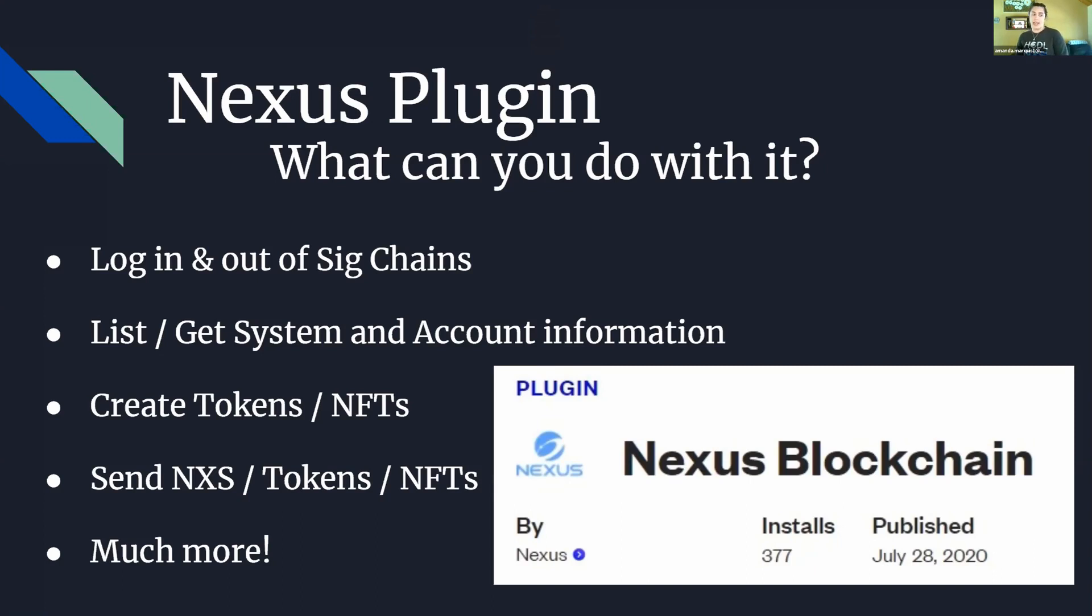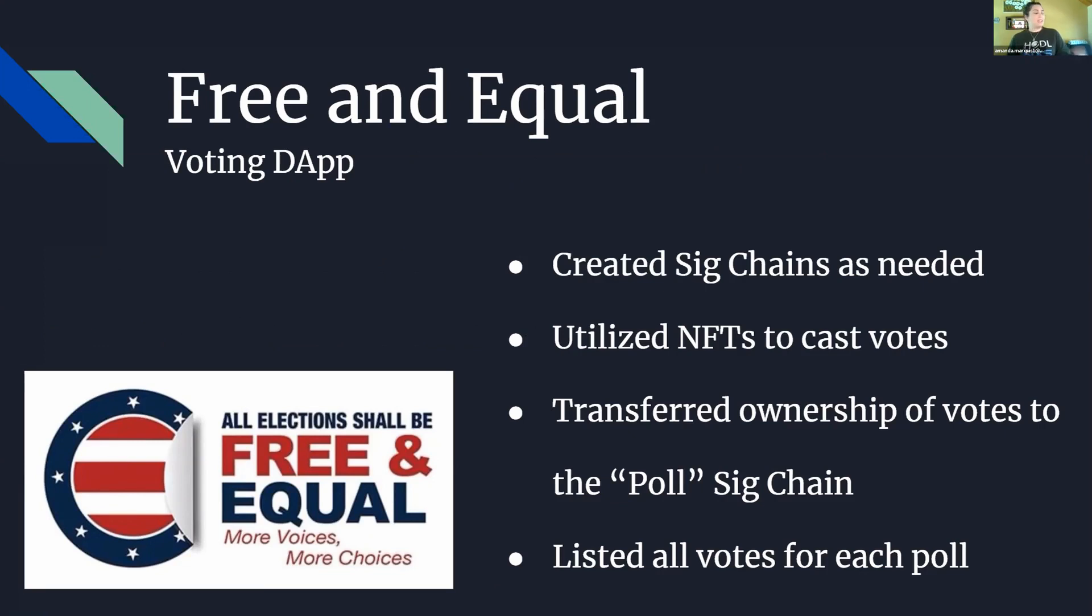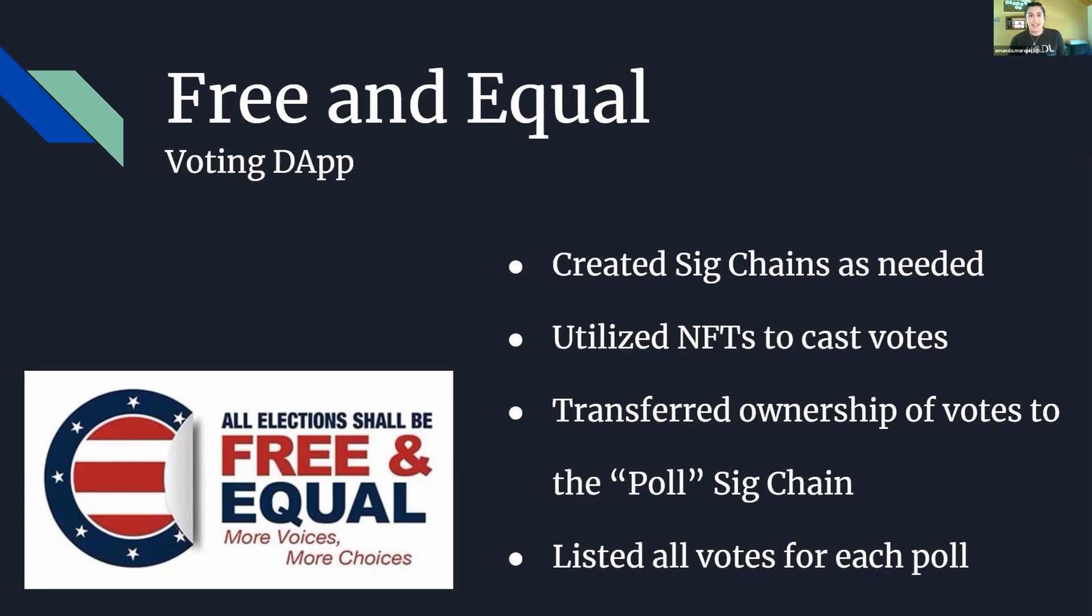The first app that I built when I was working with Nexus was for Free and Equal, which is aiming to bring voting to the blockchain to help the integrity of votes and take advantage of the immutability of assets on the blockchain. What this application did was create sig chains as needed because for the new users who had never accessed or used Nexus before, they needed to create a signature chain to be able to cast a vote.